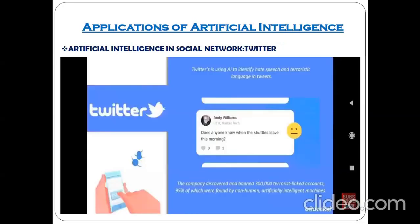Another social networking example is Twitter. Twitter uses artificial intelligence to identify hate speech and terroristic language in tweets.